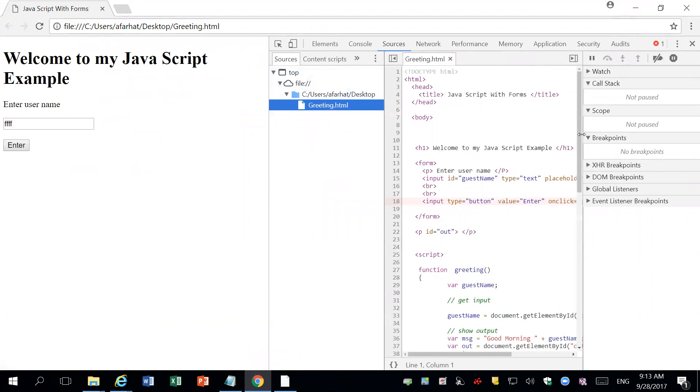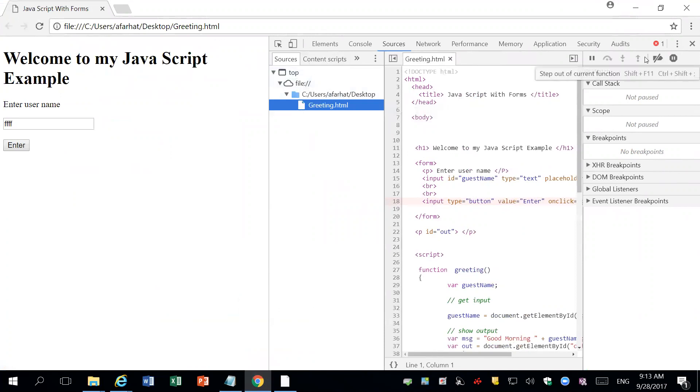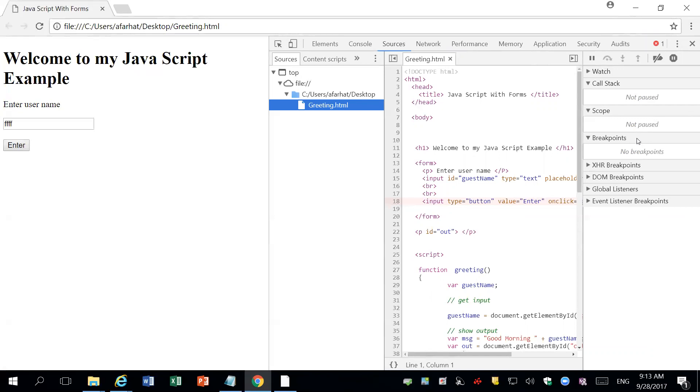Right away, you have different files. Here's your source code. You have the actual source. And here's what we call the debugger. This is your debugger allowing you to step through your code. Right away, you'll see that on top, you have one error.